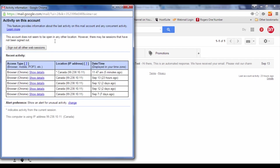This will show you the activity on this account. For example, it shows that on September 7th, 12th, 13th, and today at these times, from the same IP address — because I am using the same IP address — this account was accessed.